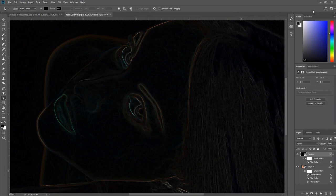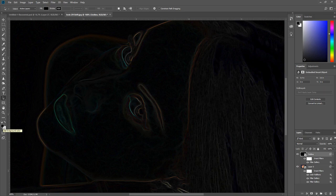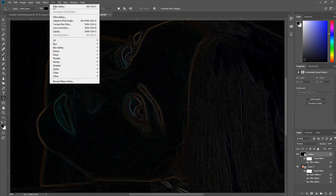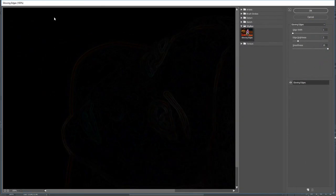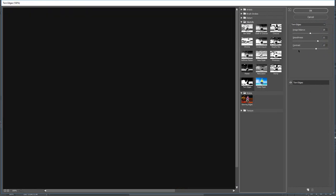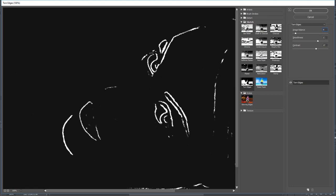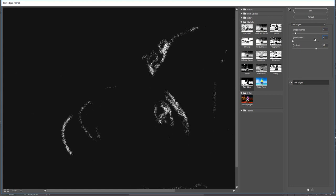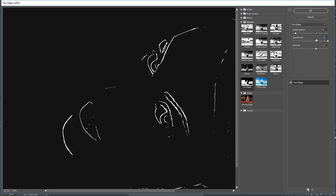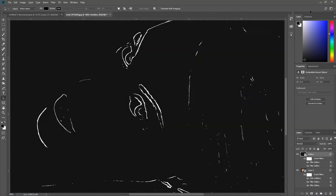Now before we apply the last filter make sure the foreground color is set to black. Then click Filter Gallery. Open the Sketch folder and select Torn Edges. Enter 4 for the balance, enter 15 for the smoothness, enter 12 for the contrast. Then click OK.